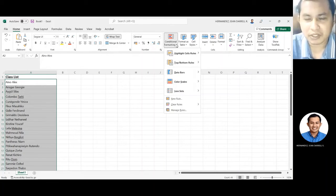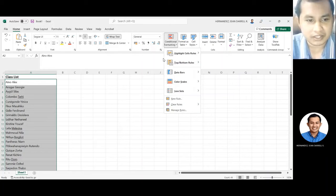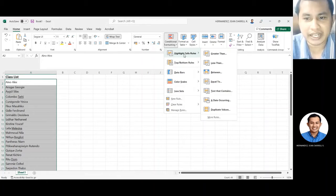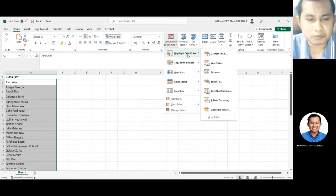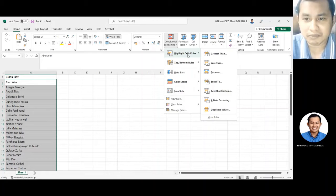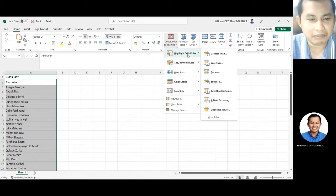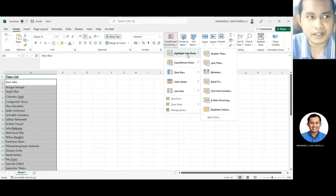Click natin ito at merong mag-drop down. Ngayon, ang gamitin lang muna natin yung highlight cell rules. Pag meron tayong condition na binibigay and then pag na-meet itong condition na yun, mag-highlight yan.